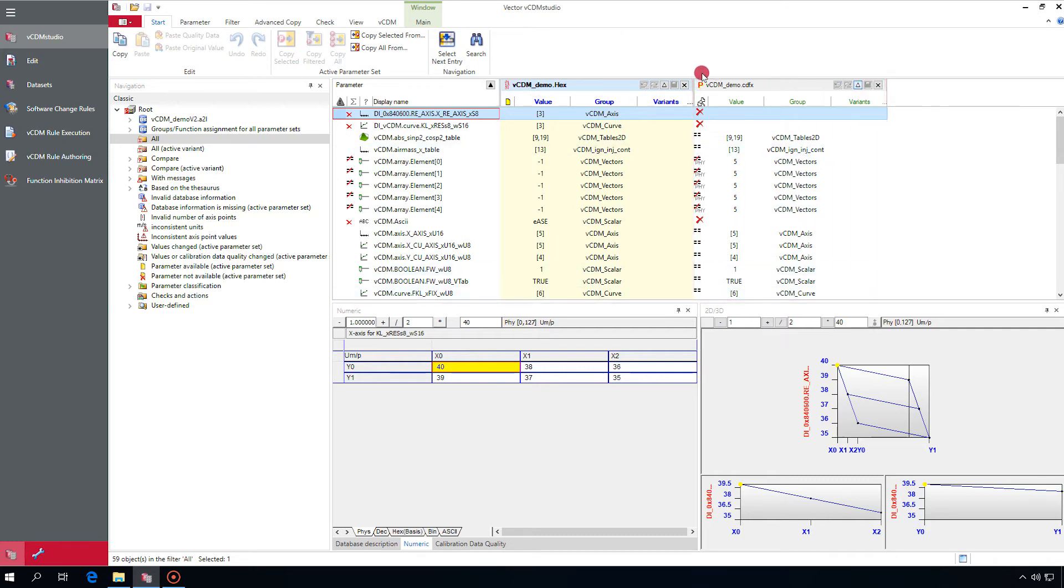If a value for a parameter is not available in the data source, this is indicated by a red X. The compare symbol immediately shows the difference between the values.